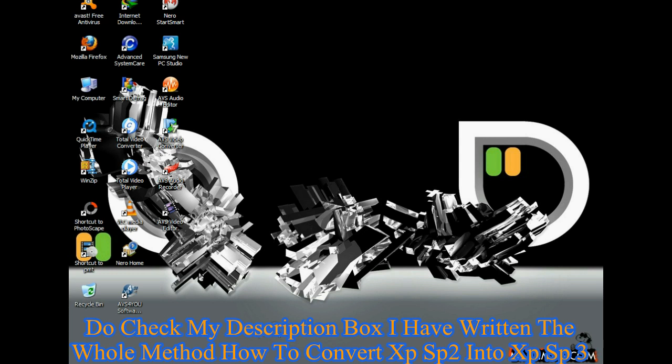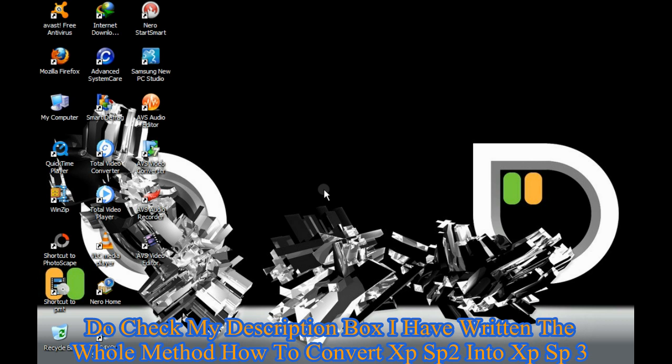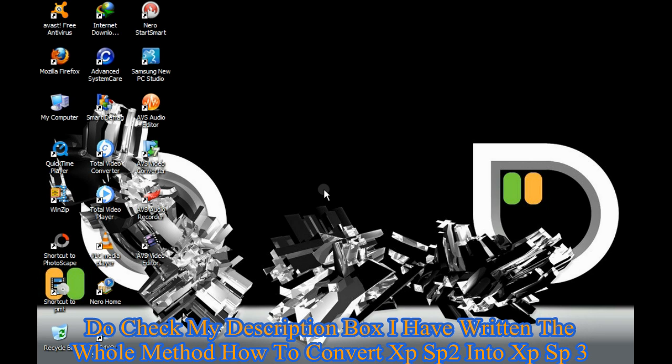Thank you. I have written the method of converting Windows XP Service Pack 2 to Service Pack 3 in my description box below my video. So don't worry, you can check it out and easily do the process.